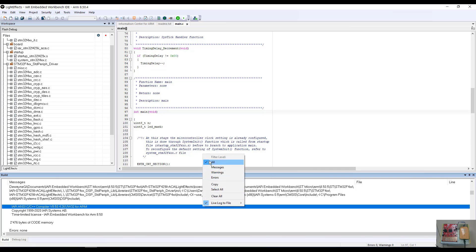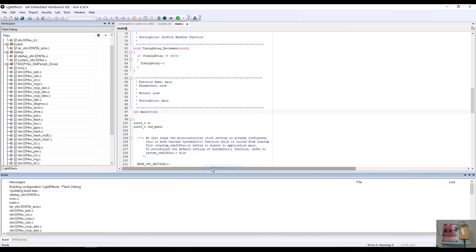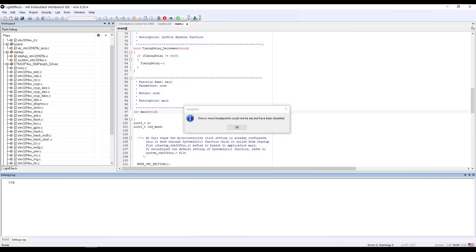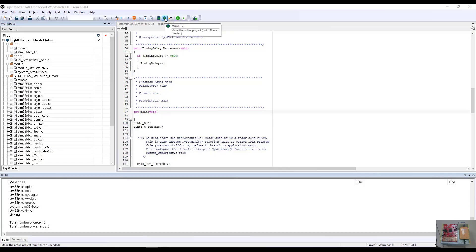I'm going to go ahead and return the message level back to only the messages, since we did not have any issues with this particular project. Now we are ready to download and debug our example project.